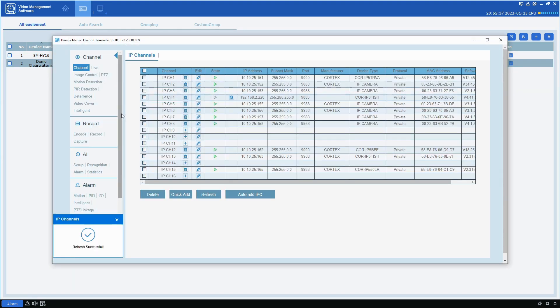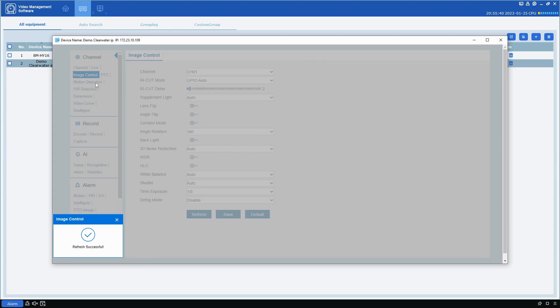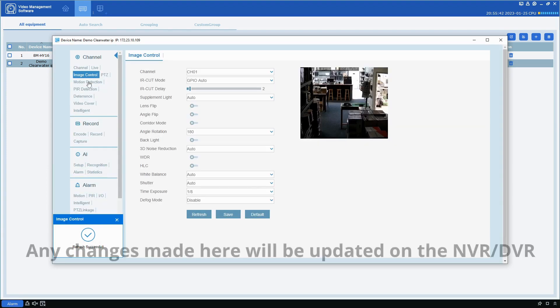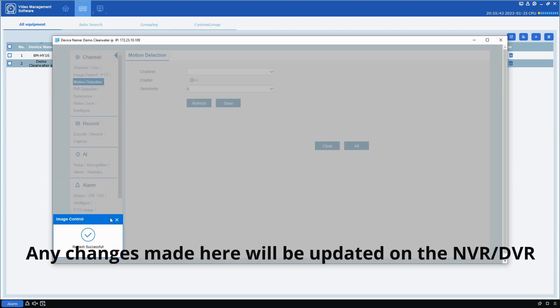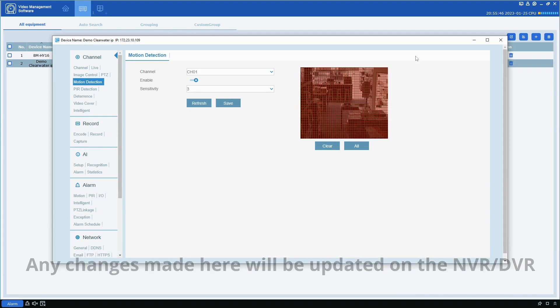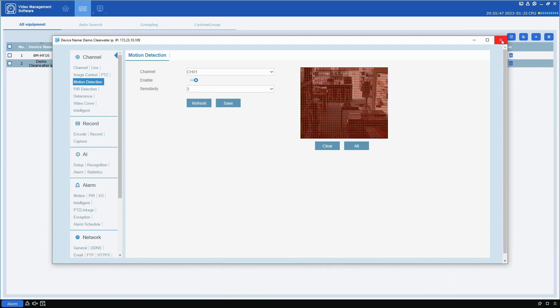Here on the left you have all the settings of the NVR or DVR that you're managing. You can go through and change whatever you need to change. Have a great day!